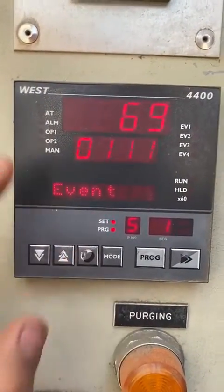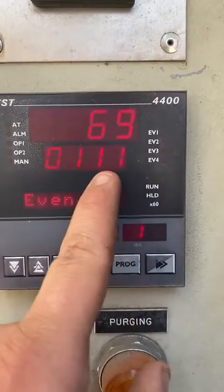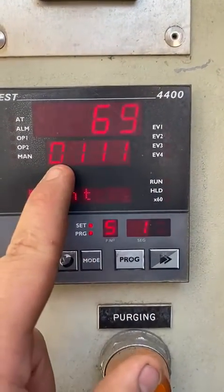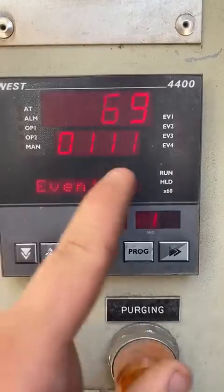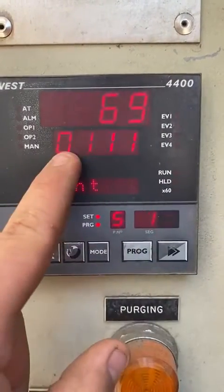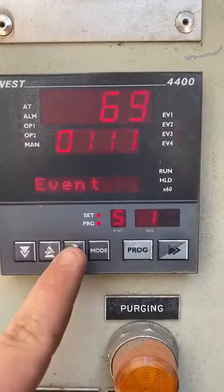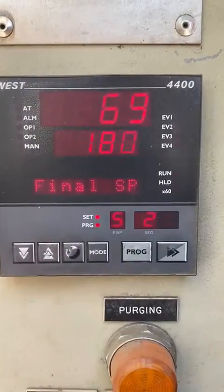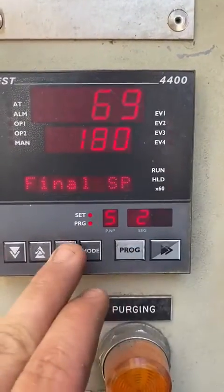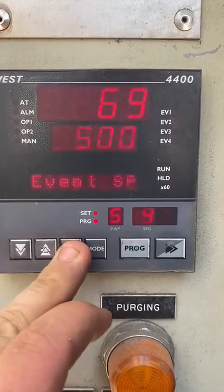Press the advanced key. Now this is your event — you have event one, event two, event three, event four. One signifies on and zero signifies off. That'll be your first segment, and now you're on your second segment. You can keep scrolling through for how many segments you need.